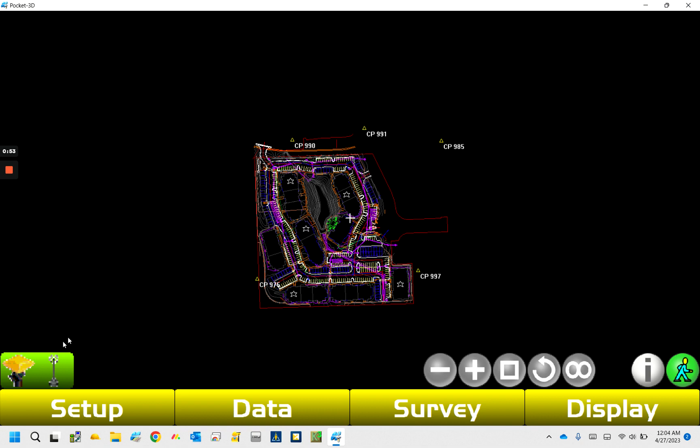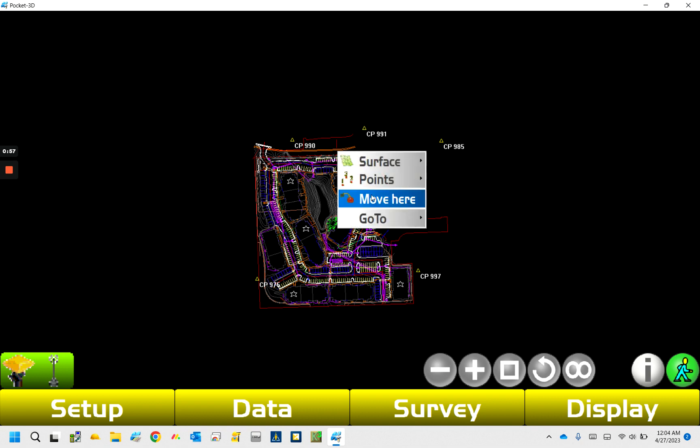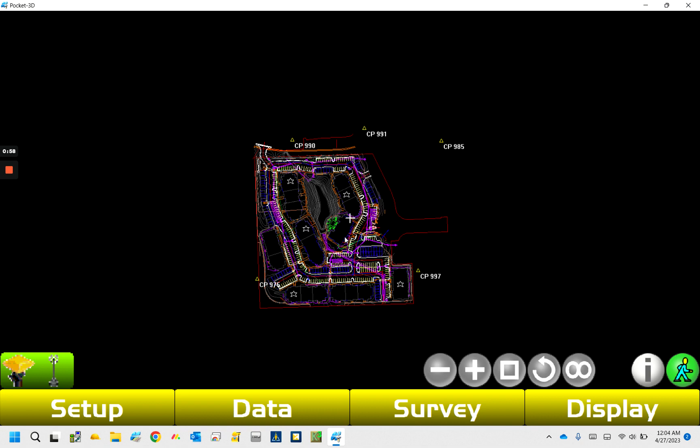And then you can click on this guy, and it'll say run in simulated mode, and then when I do that, now I'm green.